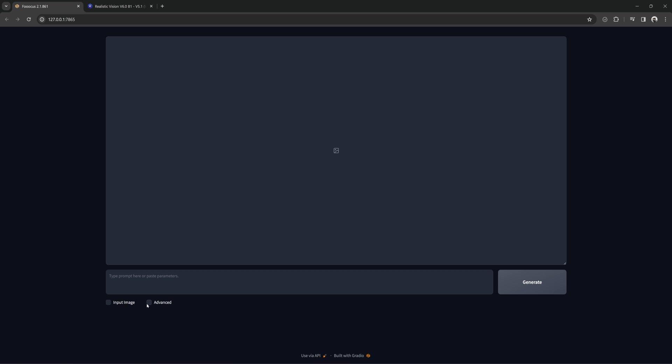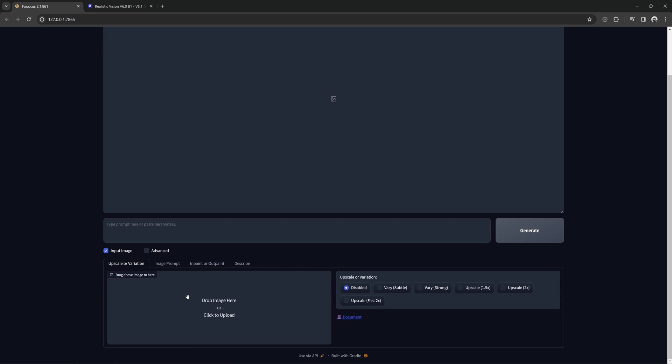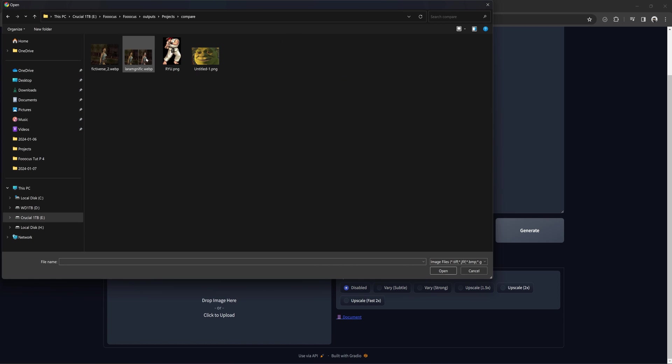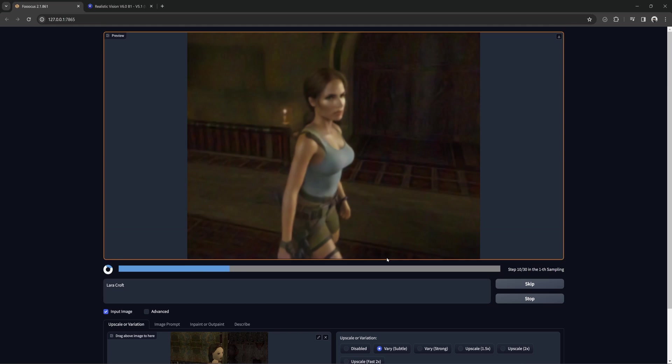To a point, this is something we have been able to do with stable diffusion for a while. For example, the Lara Croft image that was shown quite a bit. I will go to input image and load the low poly image into the upscale or vary tab. Click on very subtle, type Lara Croft and generate.